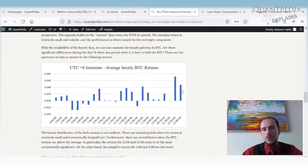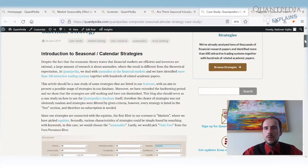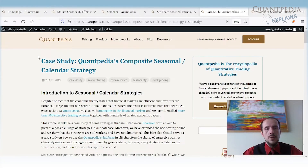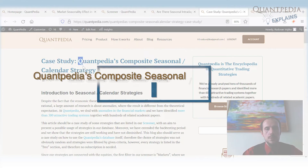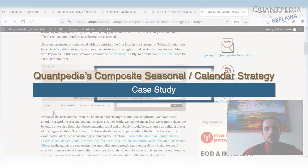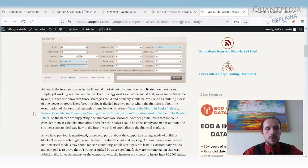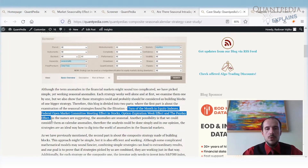I would like to show you how you can combine multiple seasonal anomalies into a better-performing strategy. I'd like to mention our case study: the Quantpedia Composite Seasonal Calendar Strategy. In this case study we selected four different seasonal anomalies: the turn of the month effect in equity indexes, the Federal Open Market Committee meeting effect in stocks, the option expiration week effect, and the payday effect.